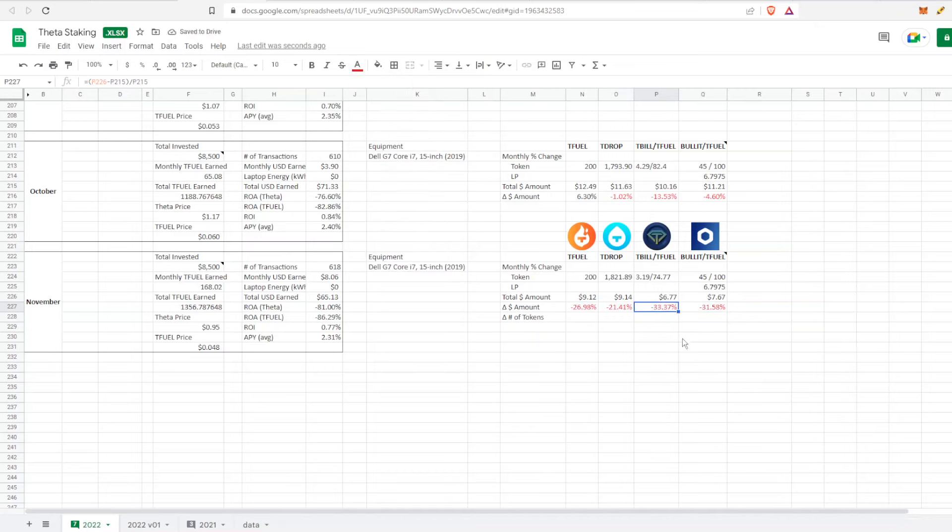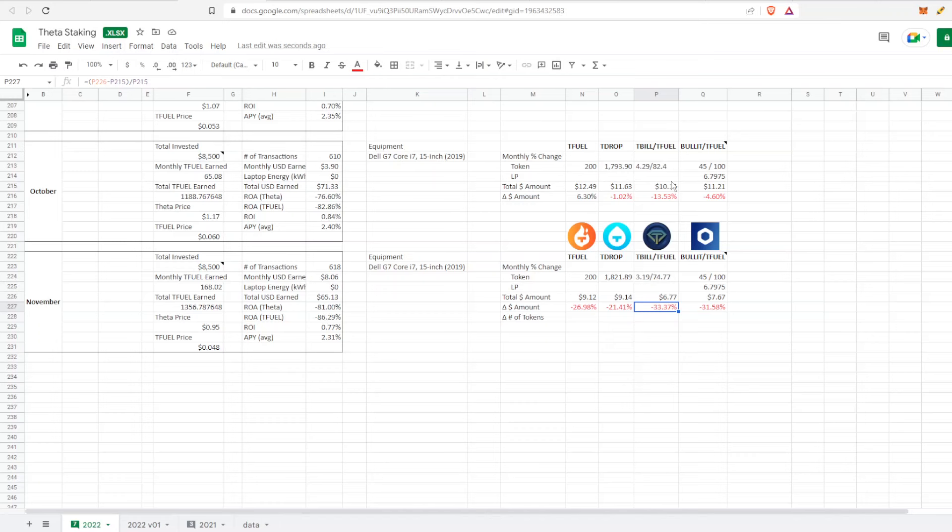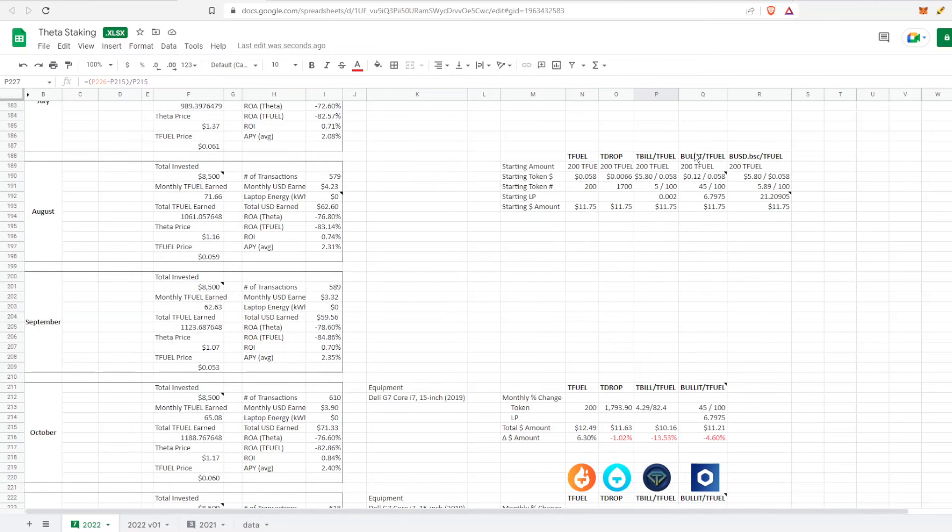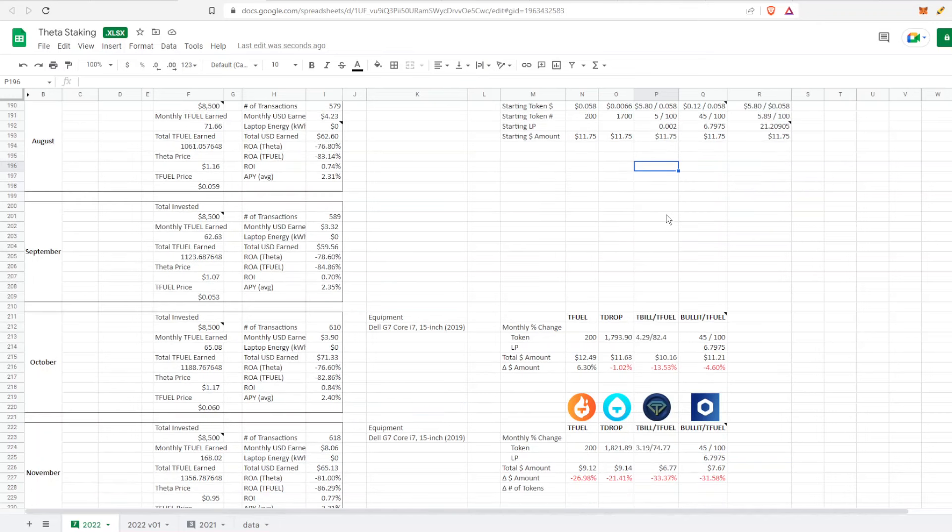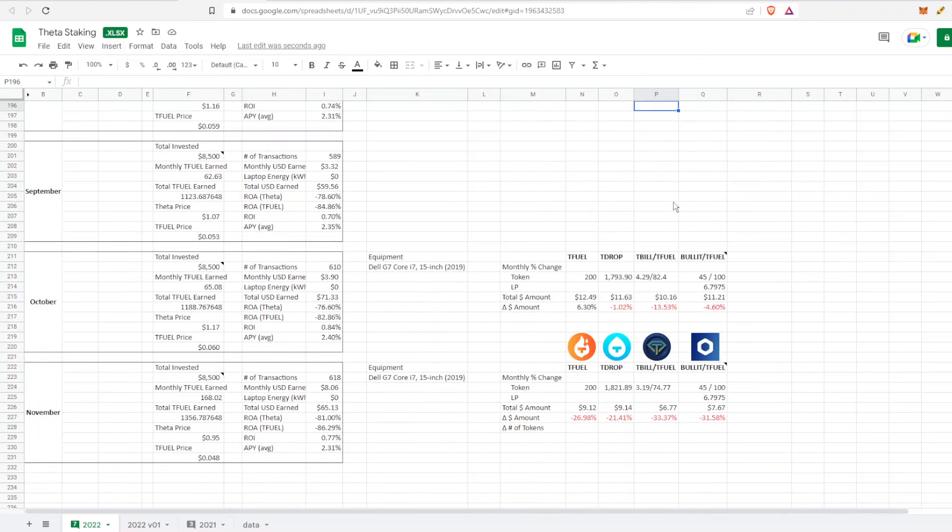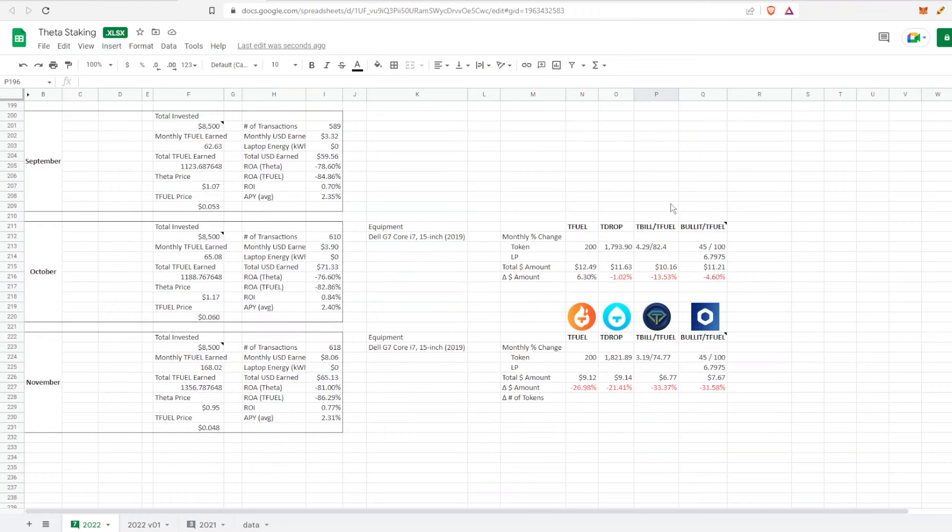We are in the red the entire month for everything. TBill is the winner in the worst case - they went down the most, 33% from the last month, which is pretty insane. Looking at the numbers of tokens, when I started with TBill I had 5 TBill and about 100 TFuel in the liquidity pool, and every single month I keep getting less and less of each token.